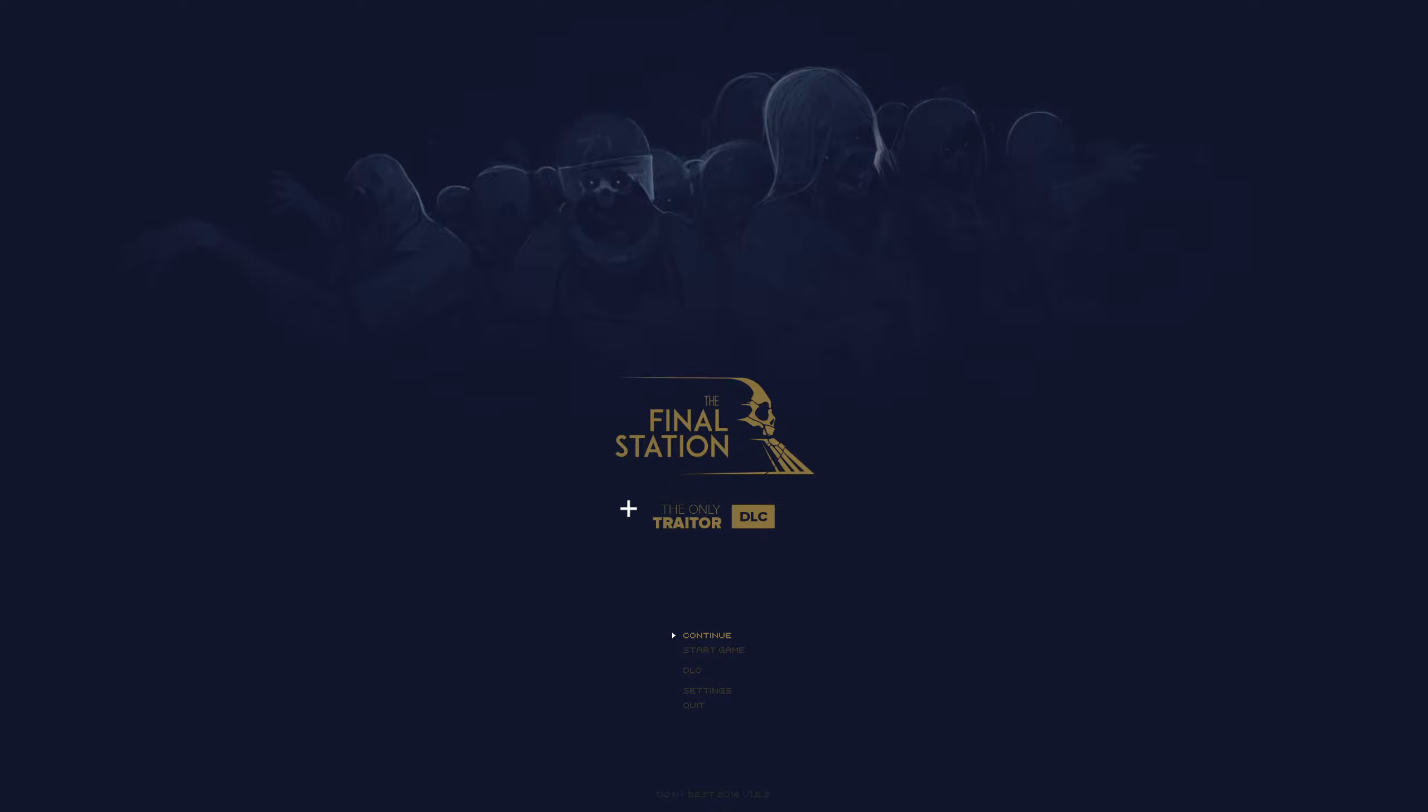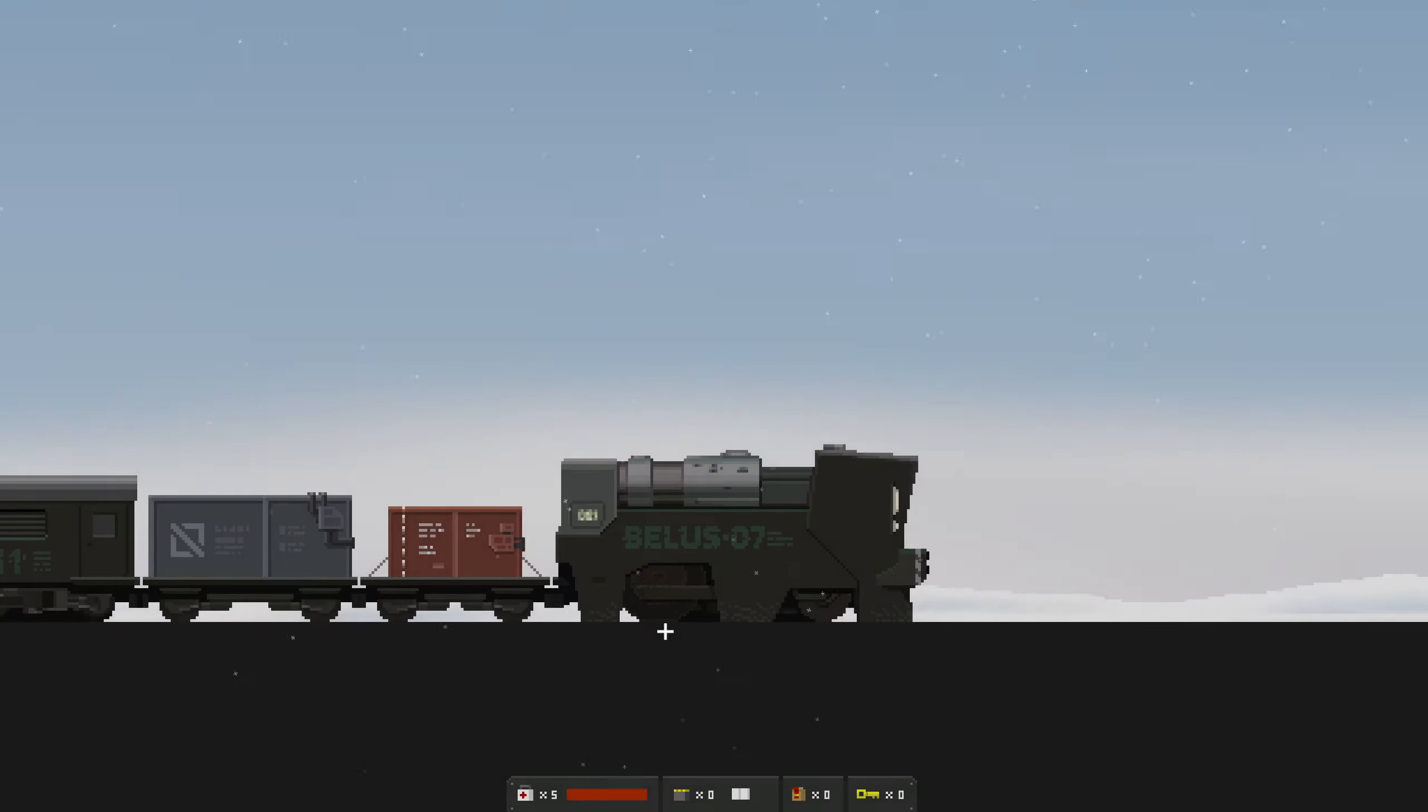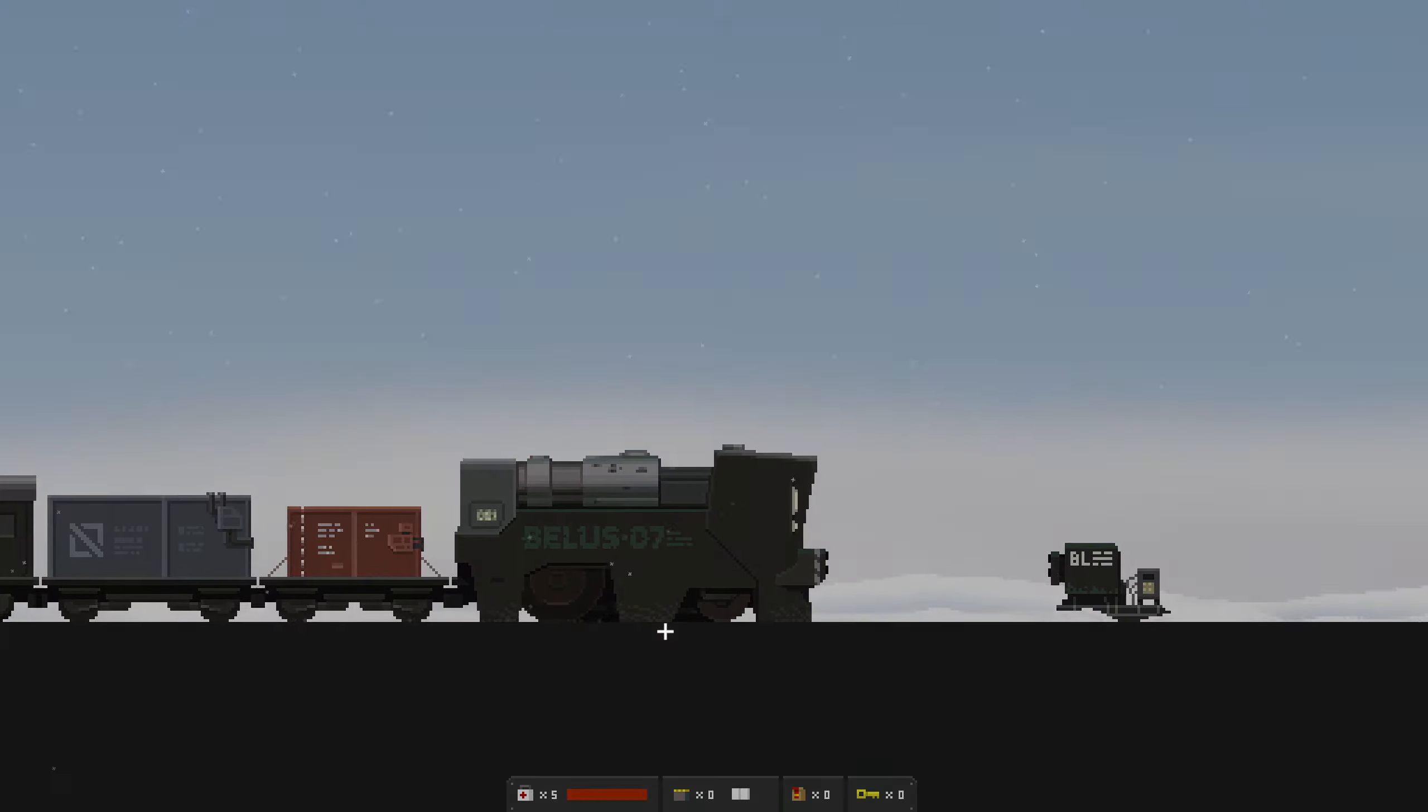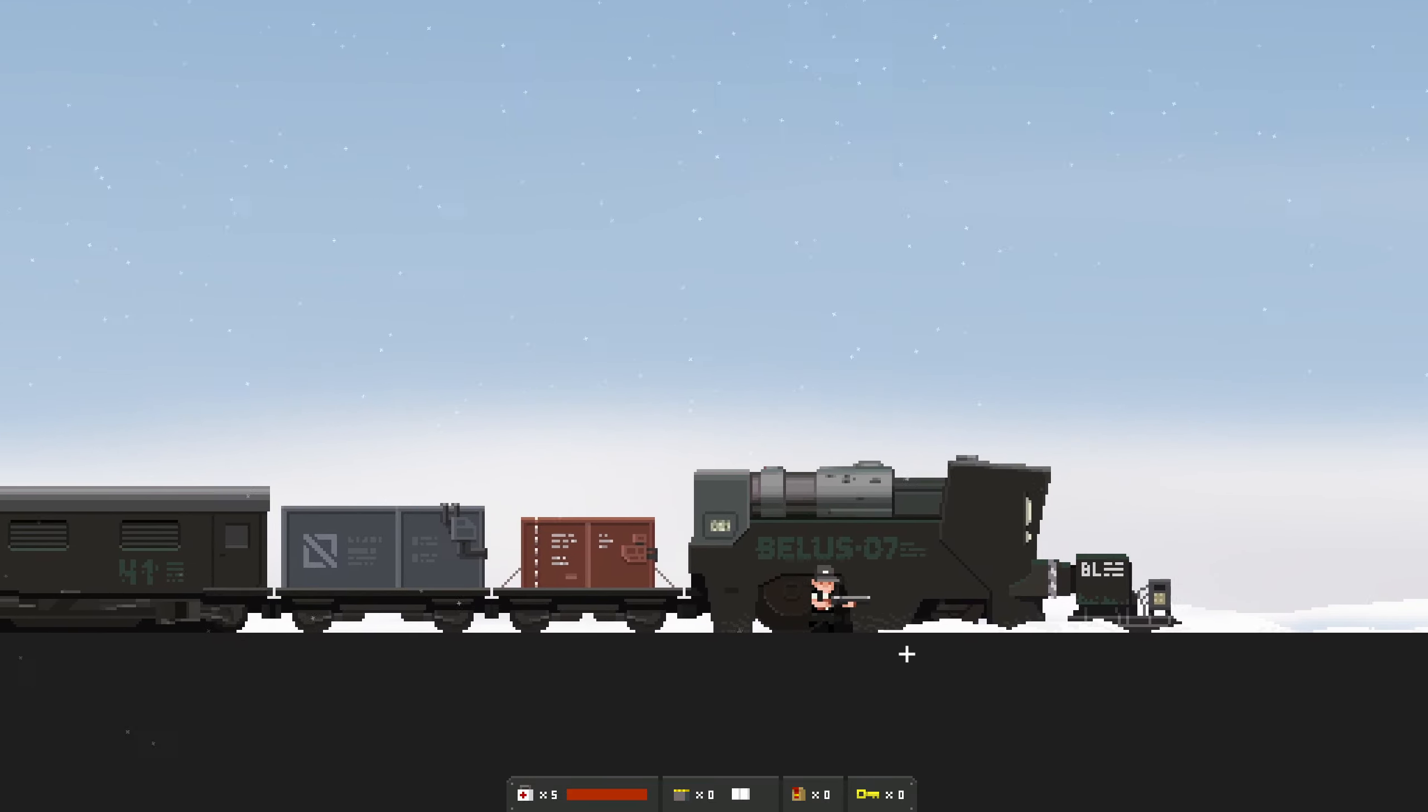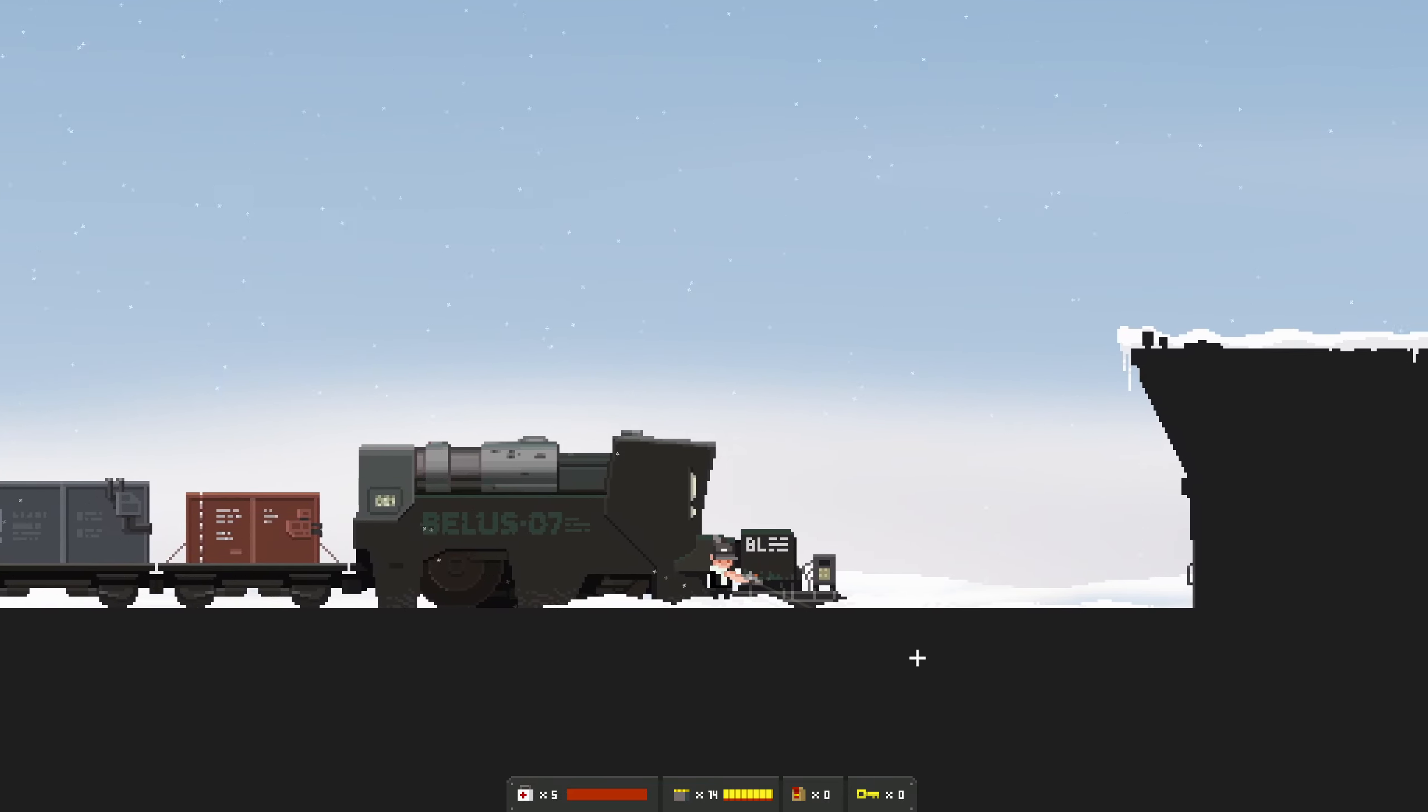Hello everybody and welcome back to The Final Station where we're on the main screen. We're going to continue on so I can remember where we left off. That's right, we picked up another piece of cargo which was or is very important.